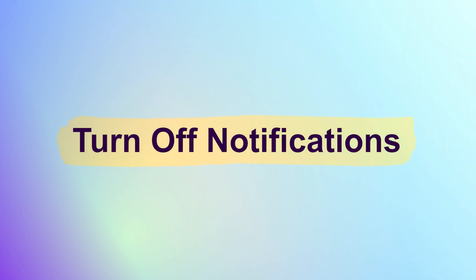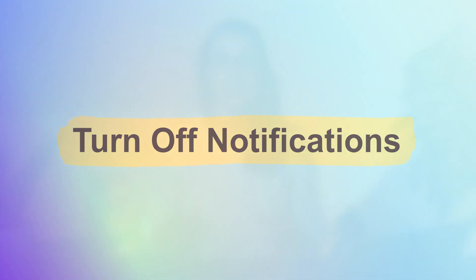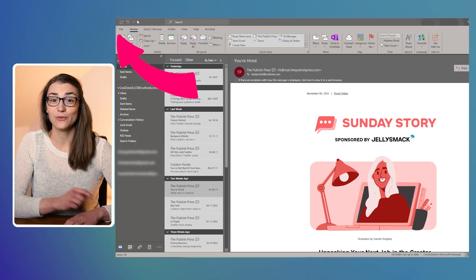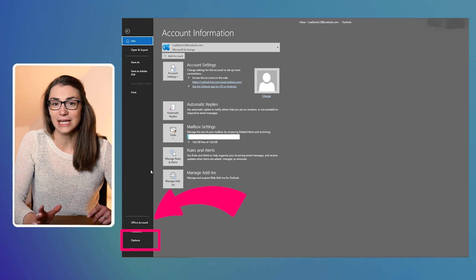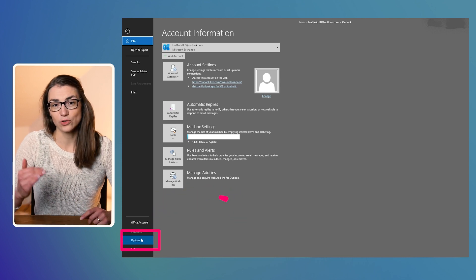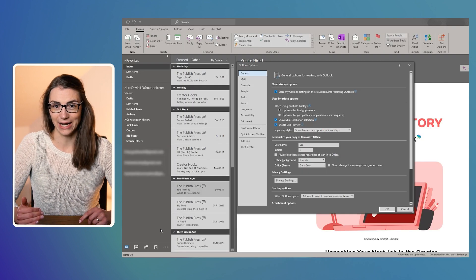The first way is to turn off notifications, such that you will never be distracted by the Outlook sound and the pop-up in the bottom right corner anymore. Just go to File, Options, and under Email scroll to Message Arrival.